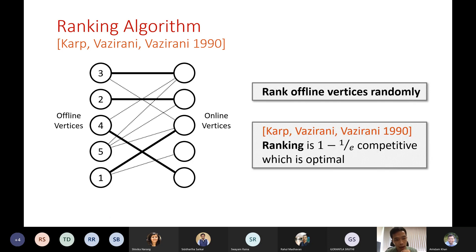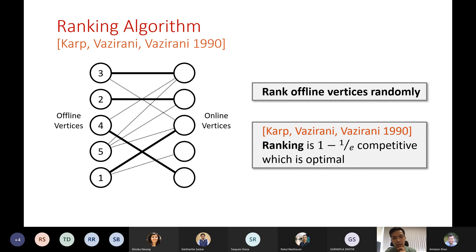The main contribution from KVV, other than introducing the model, is this very elegant ranking algorithm, which ranks all the offline vertices randomly at the very beginning. Importantly, it is the same ranking kept throughout. Whenever an online vertex arrives, we match to the offline neighbor with the highest rank. What they show is that the ranking algorithm is (1 − 1/e)-competitive, roughly 0.63, which is also optimal for this problem — even fractional algorithms cannot do better than 1 − 1/e.